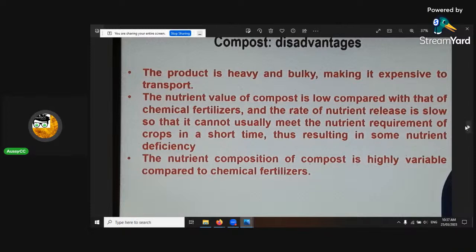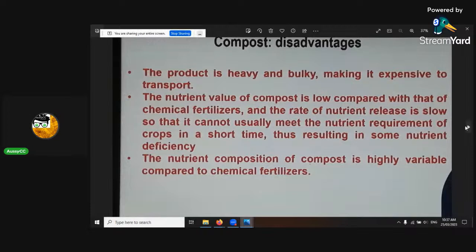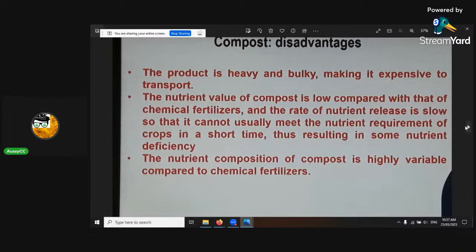The last disadvantage of compost is the nutrient composition is highly variable compared to chemical fertilisers — meaning your inputs will give you your outputs. So if you're only putting not very good stuff in, that's the output you're going to get. But if you're going to diversity mix it up, give a big microbial population, a lot of different manures, healthy manures, a lot of different green, you should do pretty good.